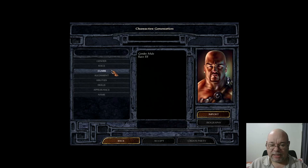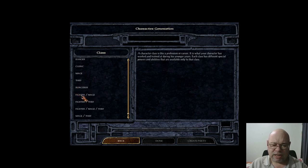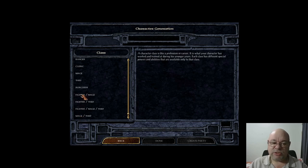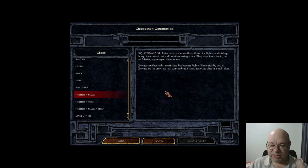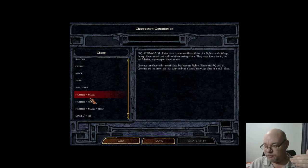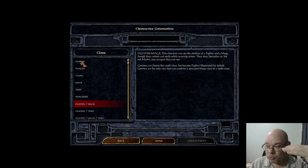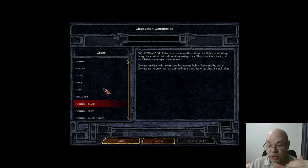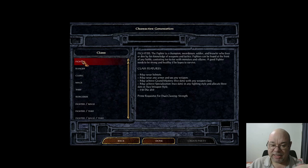If I go and pick an elf and click on class, we can see I can be a fighter, ranger, cleric, mage, thief, or sorcerer — but I can also be a fighter-mage, fighter-thief, fighter-mage-thief, or mage-thief. This is called multi-classing: you are both classes at the same time, and you level up in both simultaneously. Because each class has different XP requirements per level, you'll find you get the fighter level first and the mage level a bit later.